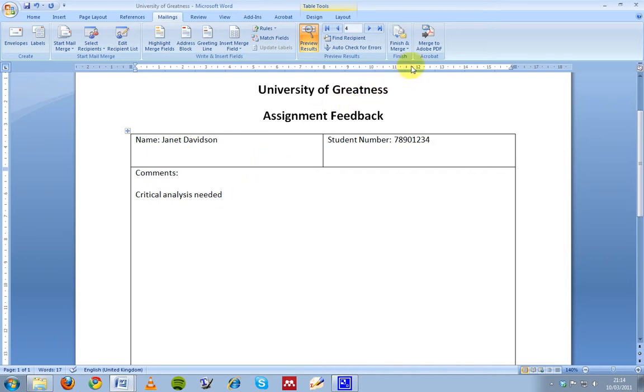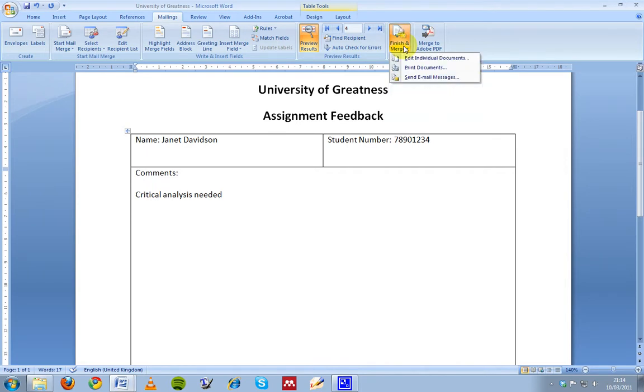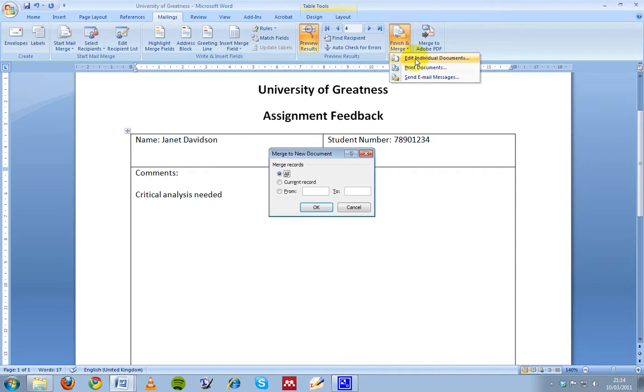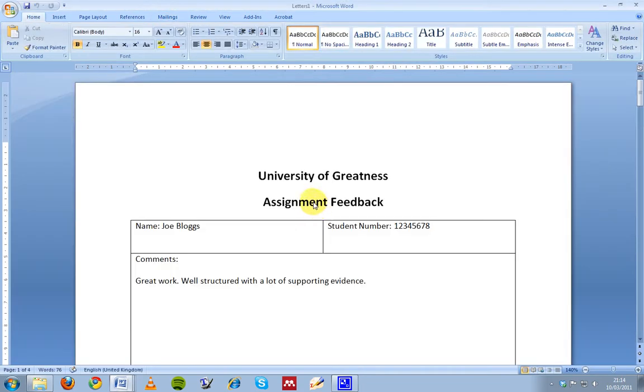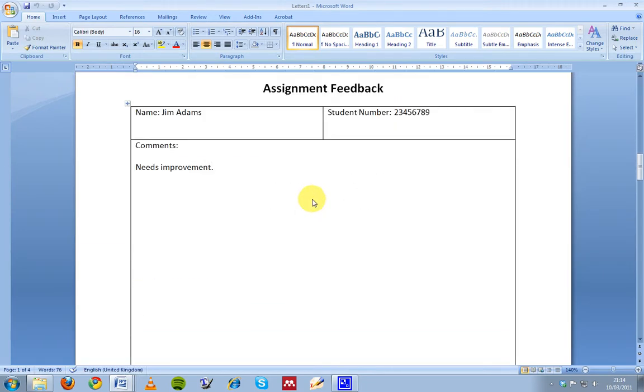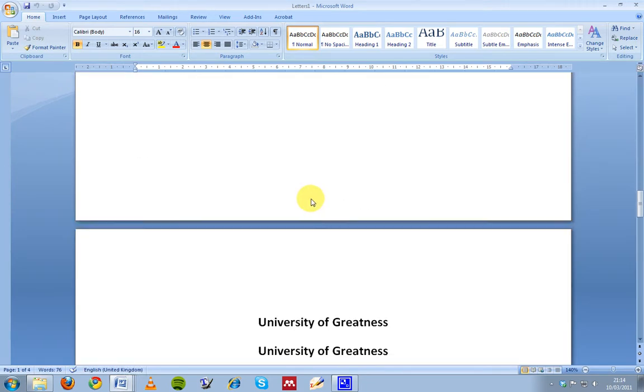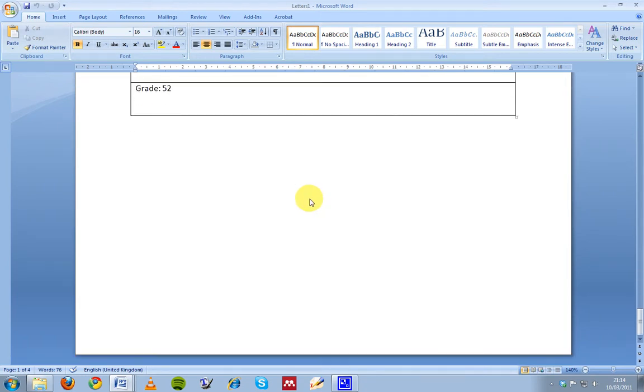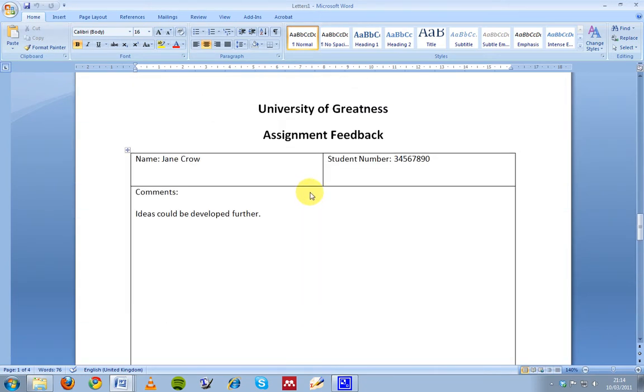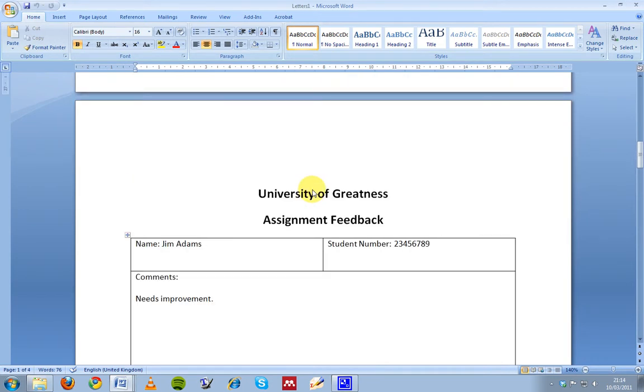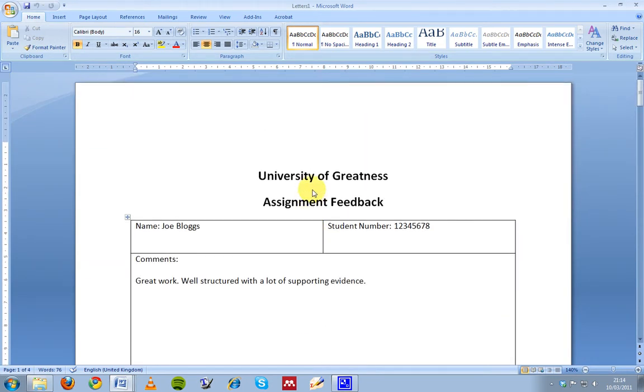So when I'm satisfied that the feedback sheets are created, I can press finish and merge and I can either send them to the printer, I can send email messages, so I could have an email field in my Excel spreadsheet and email the documents, or I could edit individual documents, so I'm going to press that for now. And I want to make a document for all of my students, so I press OK. And what I get is a long Word document with one feedback sheet for each student, which is great. Now I can just print it out and hand them to the students in the class.